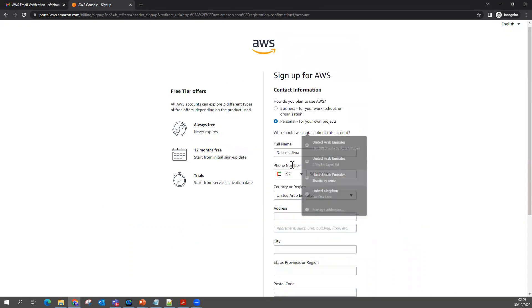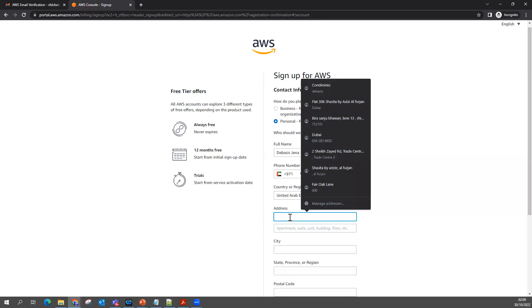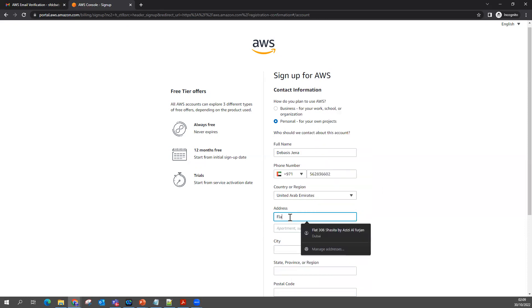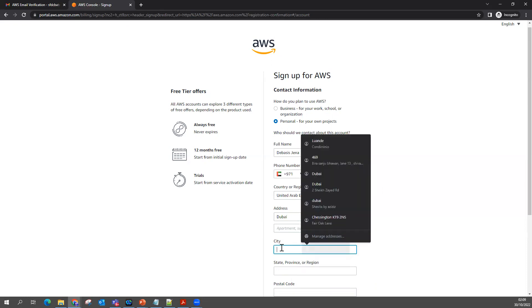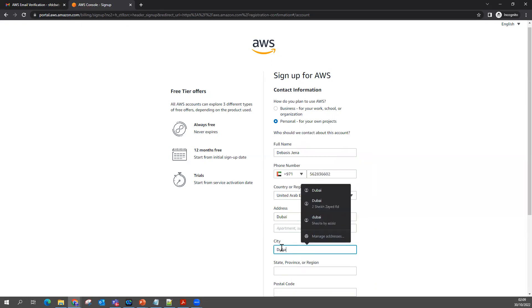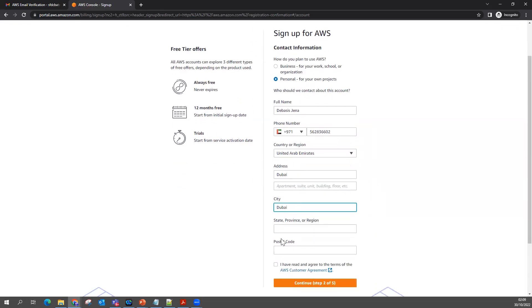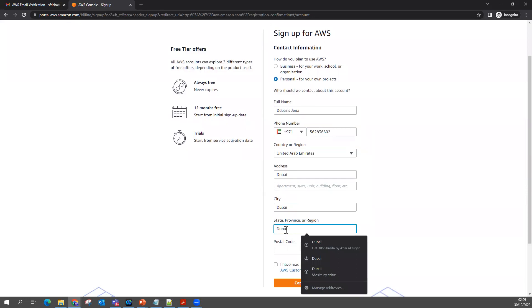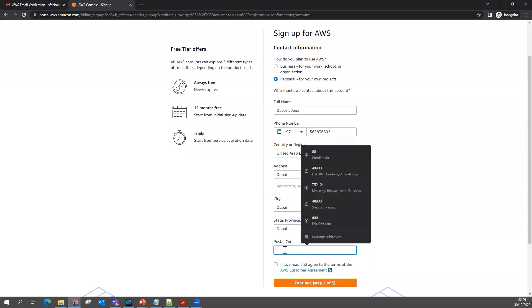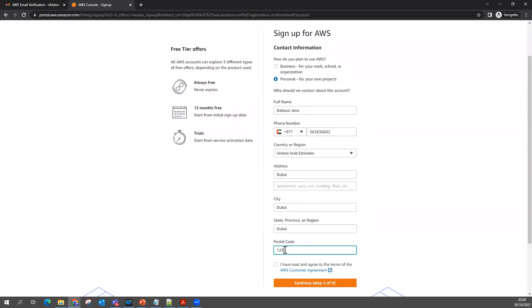Then I want to put some address. I read all the terms and conditions and continue to the next step.